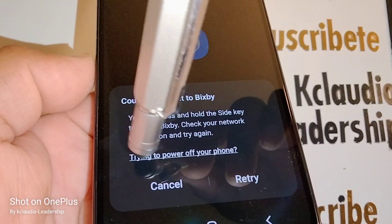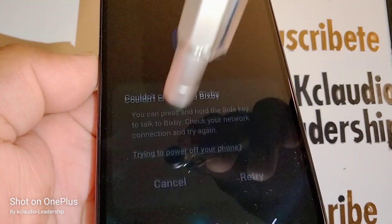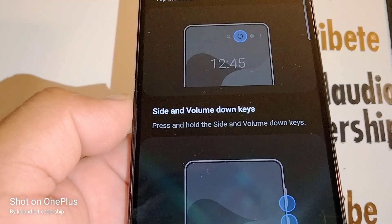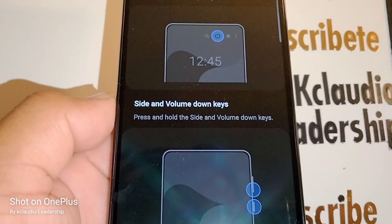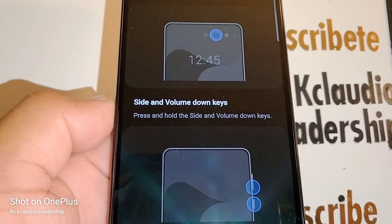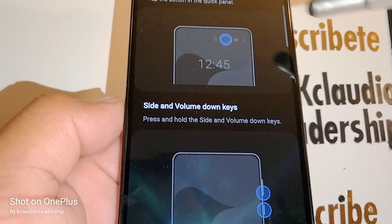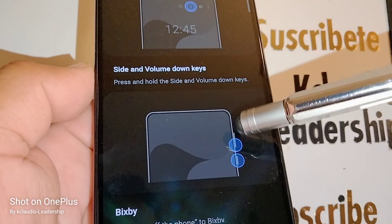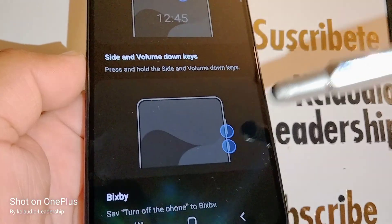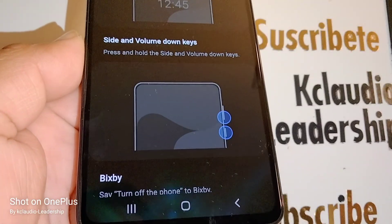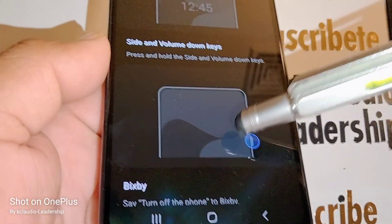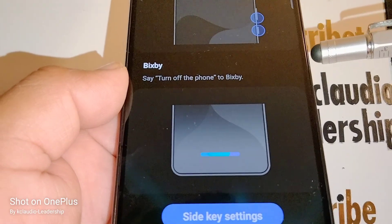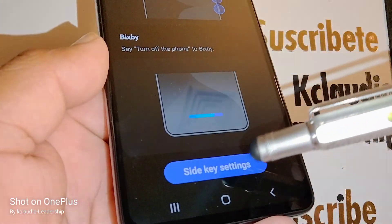Let's touch the 'trying to power off your phone' option. Here it's showing you how to power down your phone with the quick panel, and also with volume down and the power key. But if you want to use just the one power key right here, here's what to do.